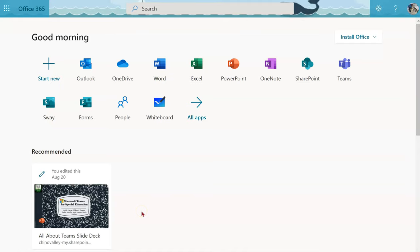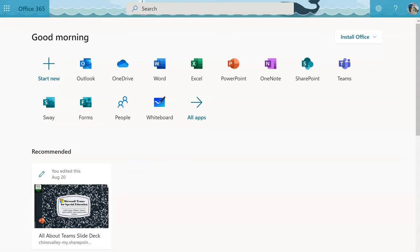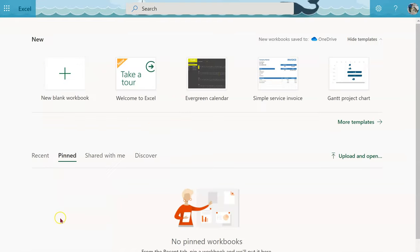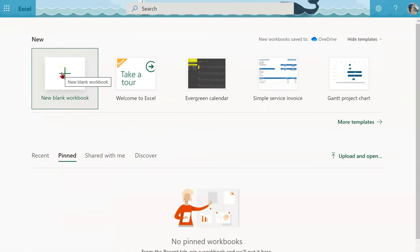In your Office 365 account, open Excel. Once there, go to New Blank Workbook.